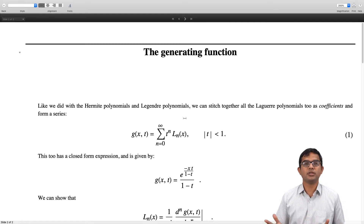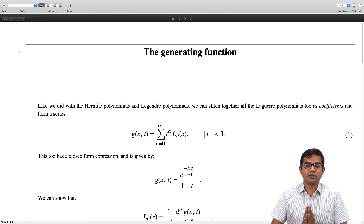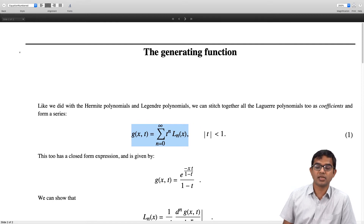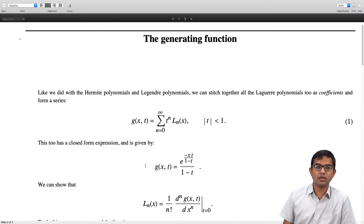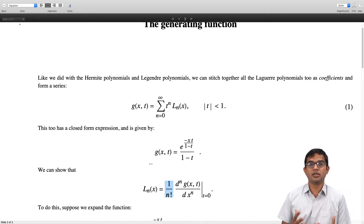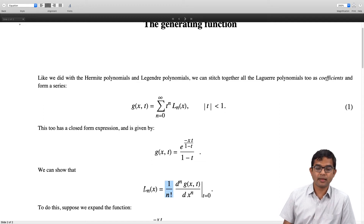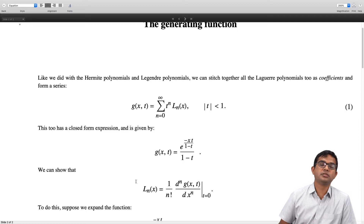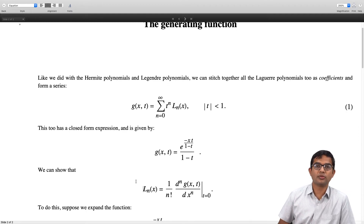This series is known to be convergent when |t| < 1, and it turns out this expression has a closed form: e^(−xt/(1−t)) / (1−t). To show this, we need to show that if you take the nth derivative of this function with respect to t, divide by n factorial, and set t = 0, the resulting polynomial is the Laguerre polynomial of order n.